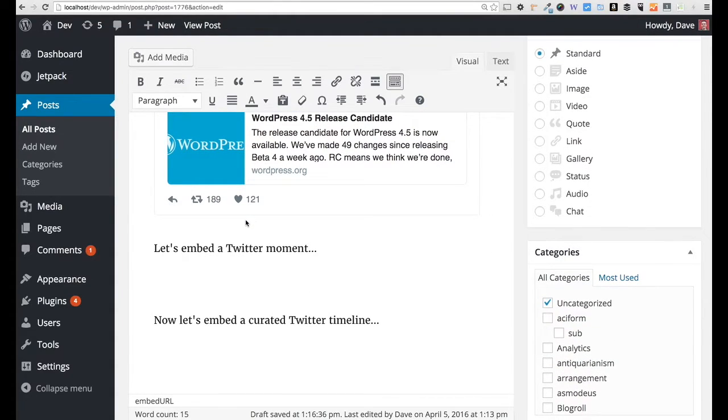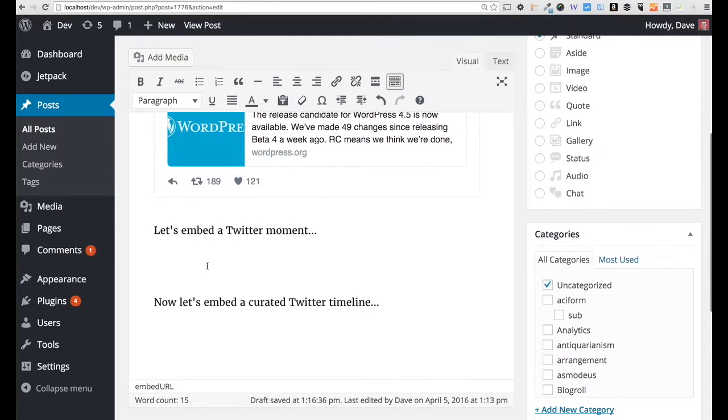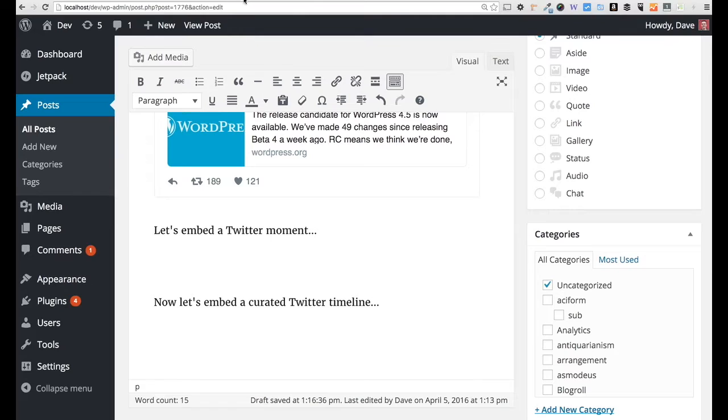But in WordPress 4.5, now we can embed Twitter moments and curated Twitter timelines. So let's take a look at that.